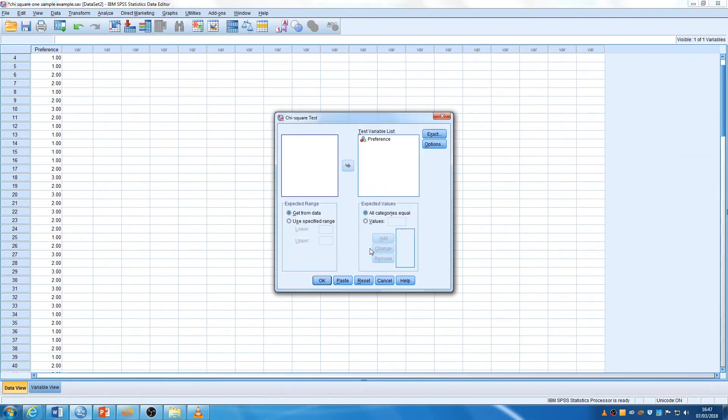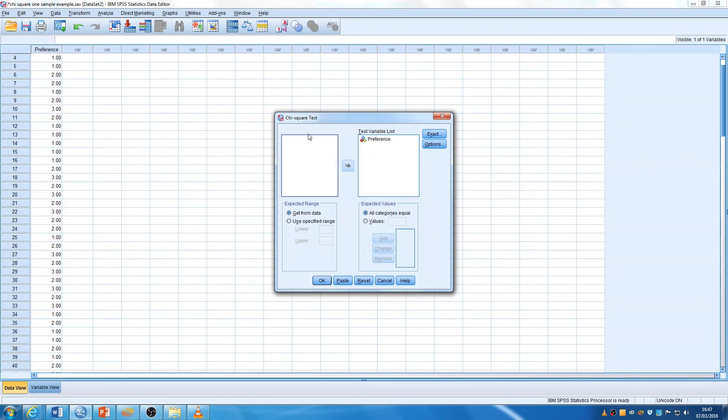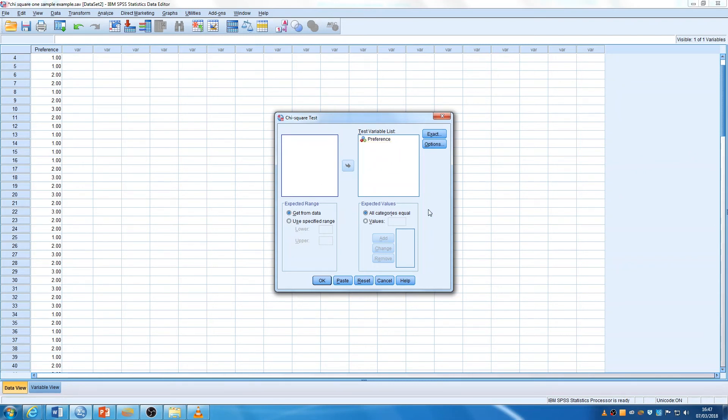Alright, okay, so here we go. Chi-square test. SPSS has actually very kindly put my variable across here. If you are using this with a data set where there's a lot of variables, you'll need to click across which one it needs to be. I'm not going to do anything else. I'm just going to press OK.